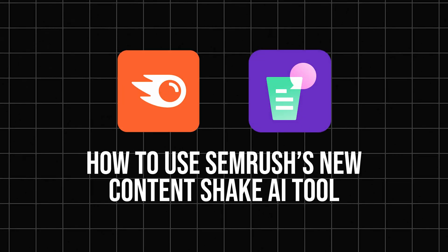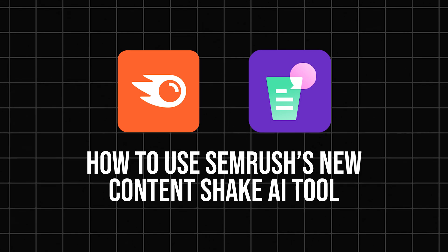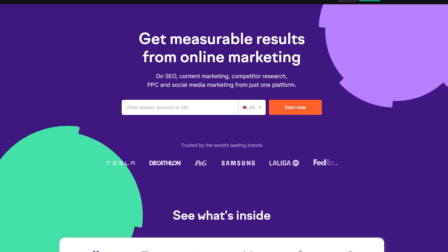In today's video, we are going to share everything you need to know about how to use SEMrush's new Content Shake AI tool.